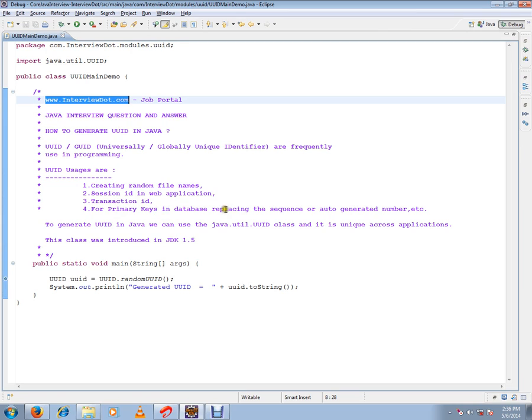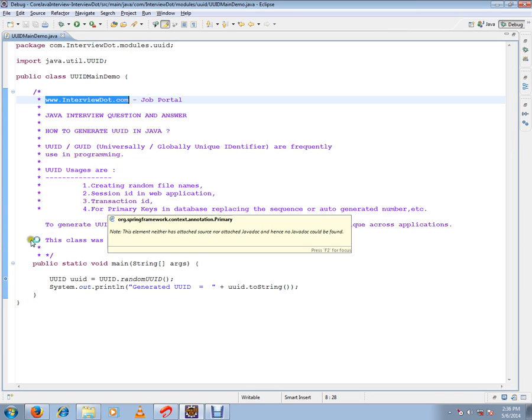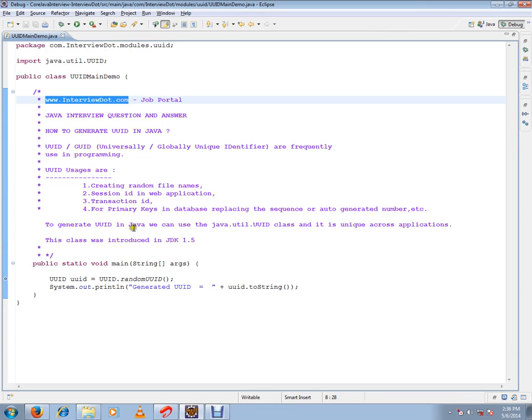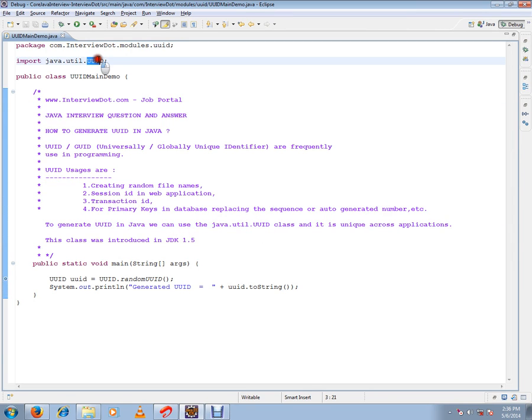You can use UUID for primary keys in databases, replacing sequences or auto-generated numbers. To generate UUID in Java, we use the java.util.UUID class.